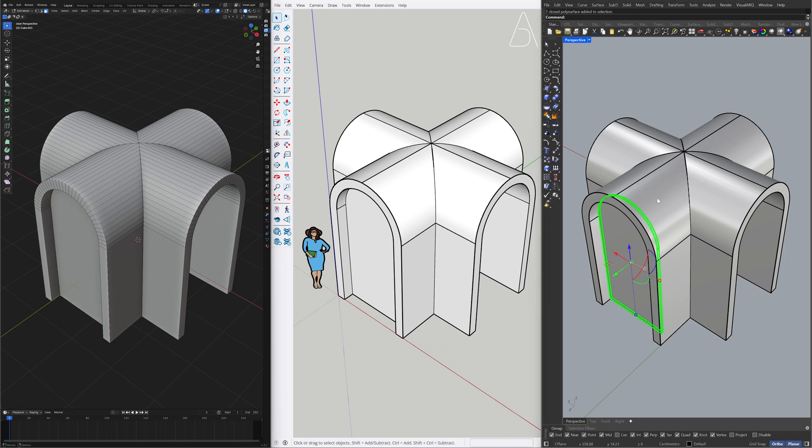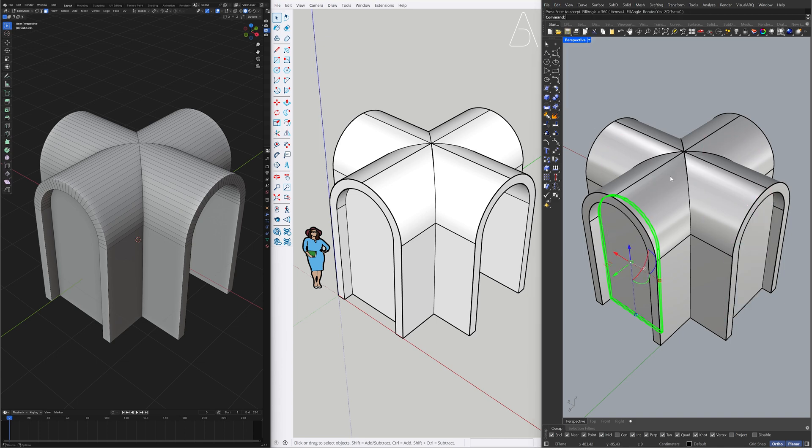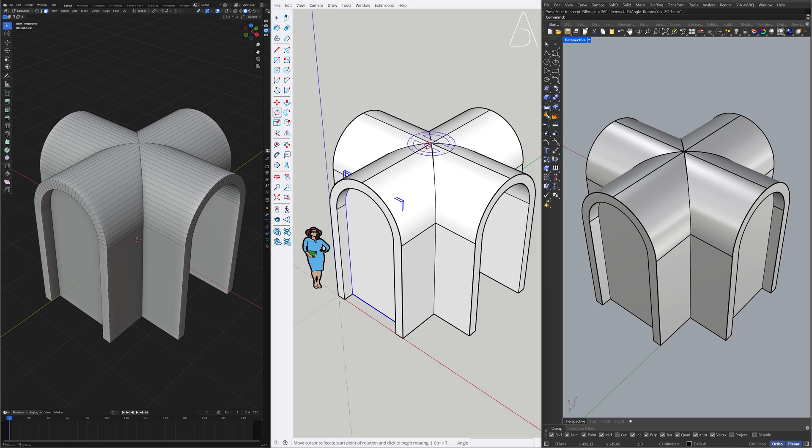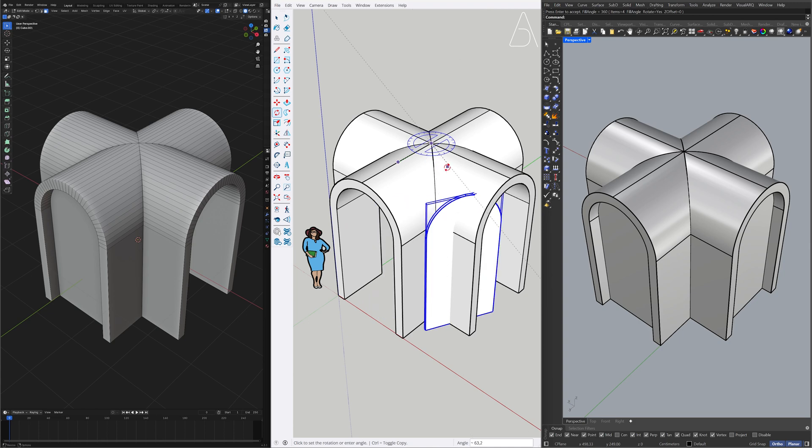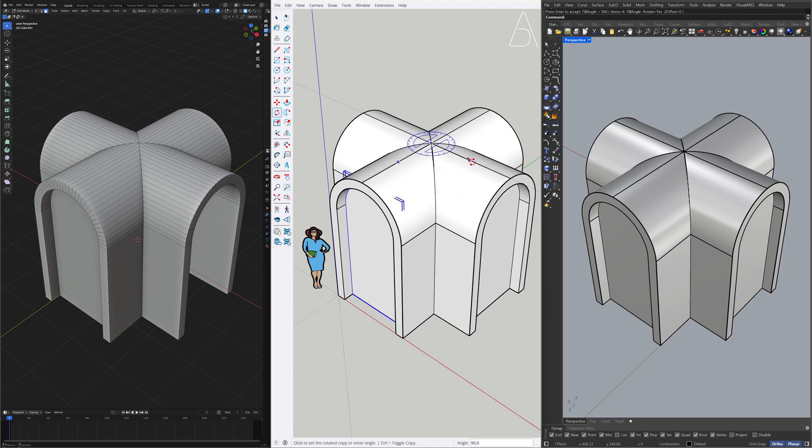Array Polar. 4. Rotate. Press Ctrl to copy. Type X3. Press Enter.